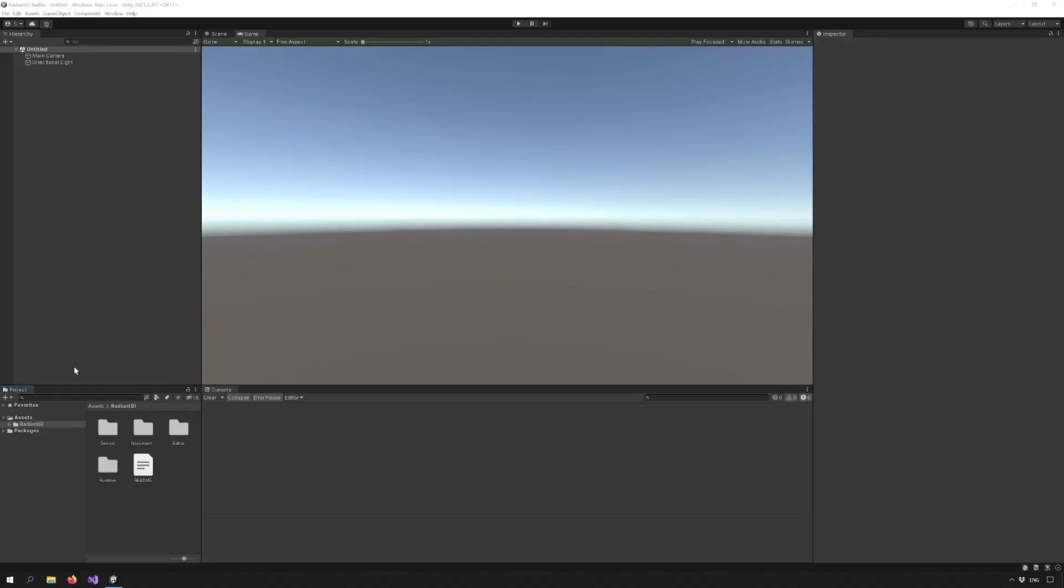Welcome to another tutorial by Kronect. This time we're covering Radiant GI for the built-in pipeline. Let's check it out.